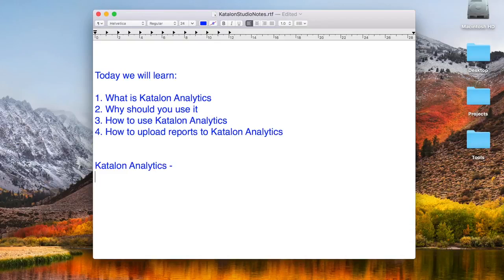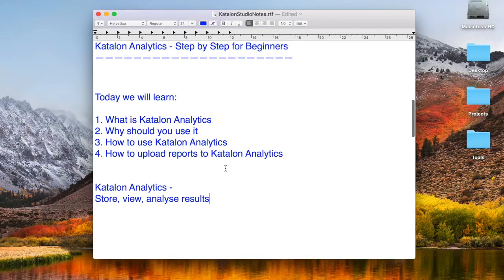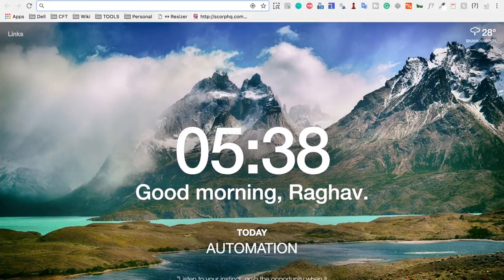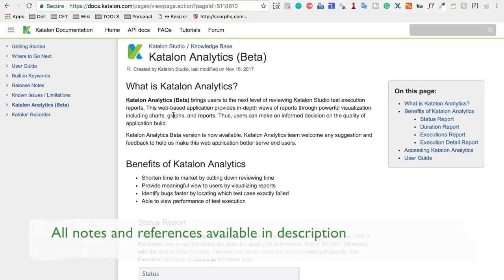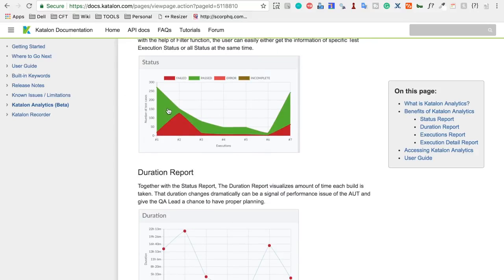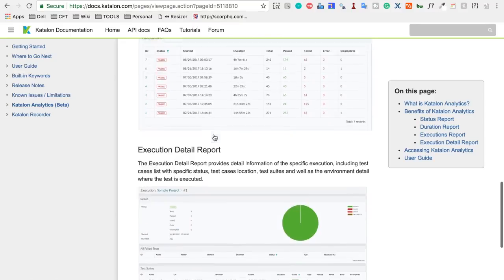Katalon Analytics is our application to store, view, and analyze results or reports in Katalon Studio. It is a separate web application where you can store your results from Katalon Studio, view them, and analyze them. The benefits include one place to see all your reports and results, status reports for all your builds, trend reports for test execution, duration reports for every run, and detailed execution reports with pie charts.